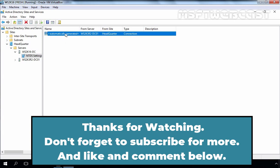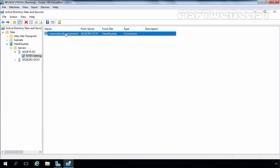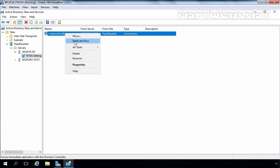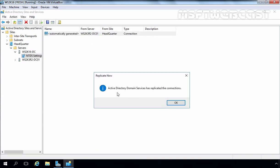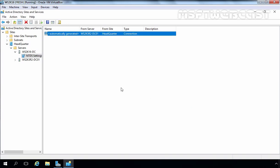Right-click on the Automatically Generated Link, which is generated by the Knowledge Consistency Checker service, and select Replicate Now. As you can see, we are receiving the message that Active Directory Domain Services has replicated the connection. Both domain controllers are in the same site and in a virtual environment on the same physical machine connected at 1 Gbps speed, and that's why replication has completed very quickly.